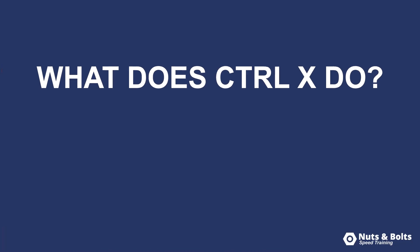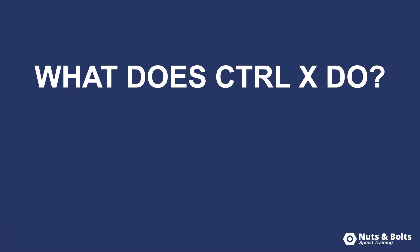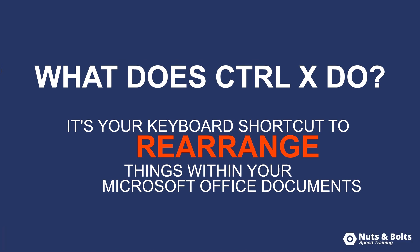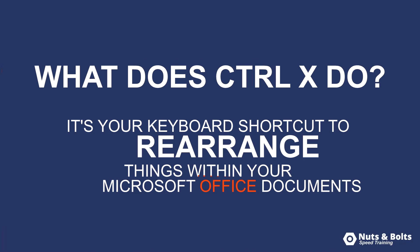So what does Control X do? At this most basic level, it's your keyboard shortcut to rearrange things within your Microsoft Office document.